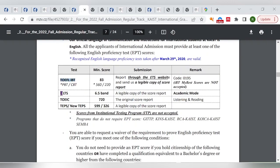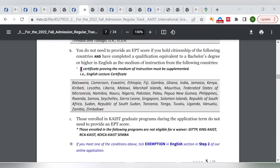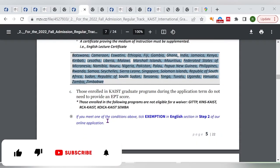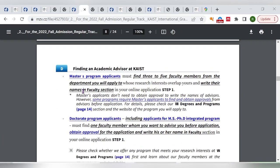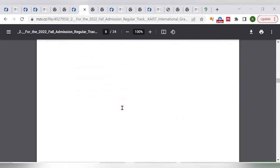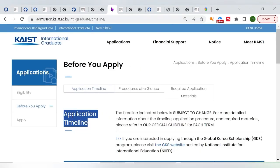There is an English language proficiency requirement, but it can be waived if you completed your studies in English, or if you come from certain countries listed on their website. You also need to find an academic supervisor — for masters, contact at least three to five faculty members from your desired department, and for doctorate you must also find a supervisor.